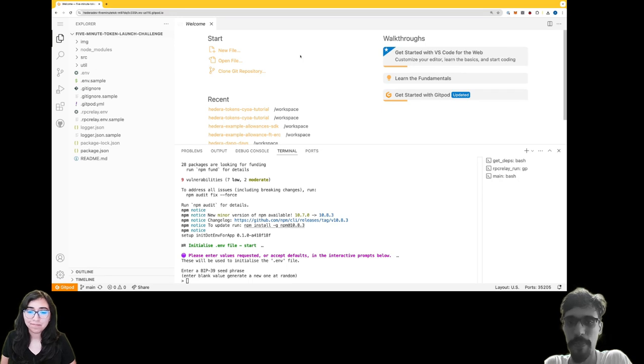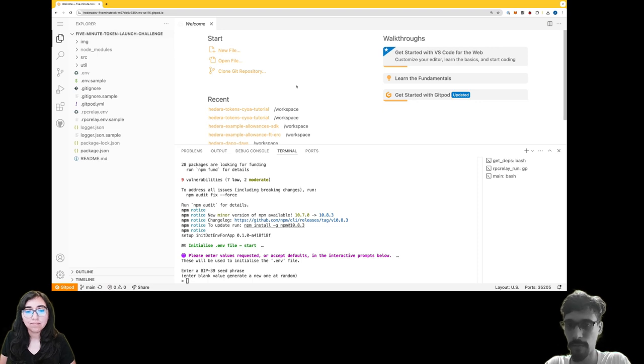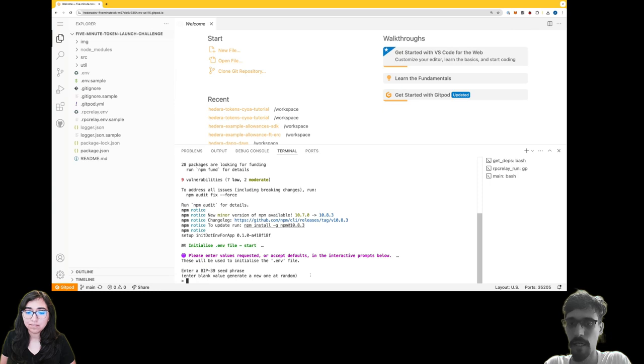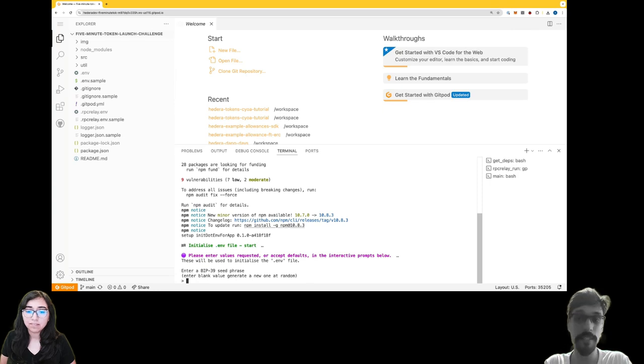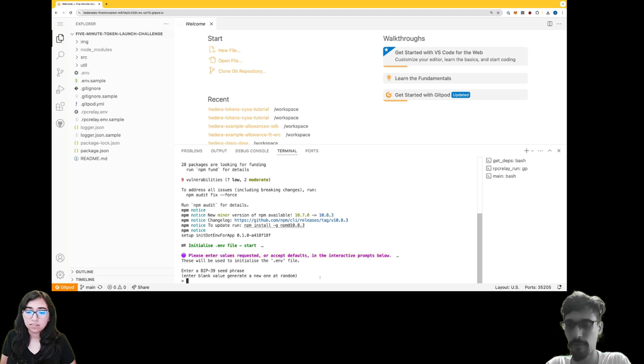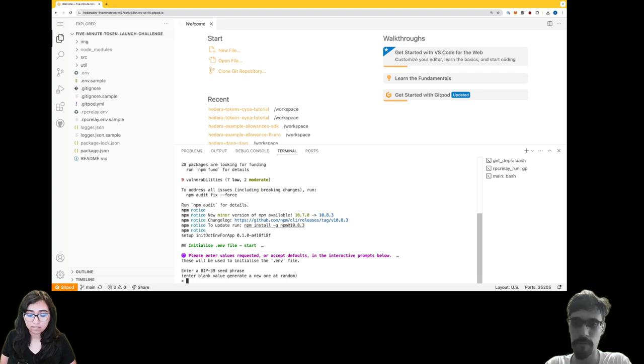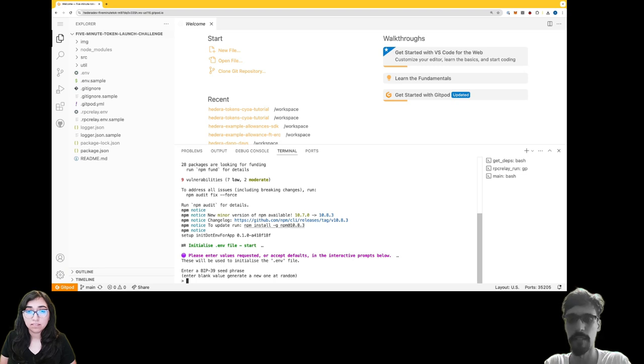The first thing I'd like you to do is go to the terminal. You can see a line in purple saying 'Please enter values requested or accept defaults.' There are a few prompts, so I'd like you to just follow my instructions as to how to fill in these prompts.